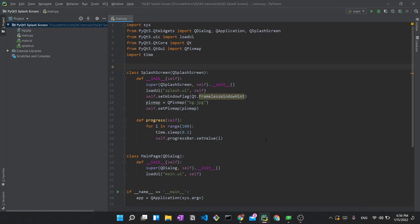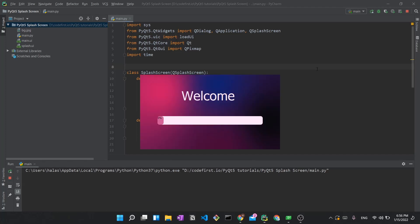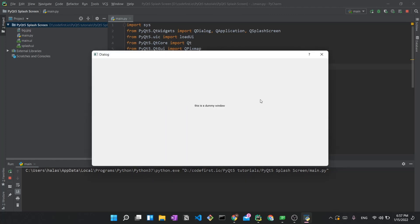Hi everyone and welcome back to my channel. In today's video I'm going to be showing you how to create a splash screen with PyQt5. This splash screen, or loading screen, will contain no frames — so there will be no typical window framing. It will contain a progress bar showing loading progress, and once done it will show the main application. The tutorial is all about creating this splash screen, so without further ado let's get started.